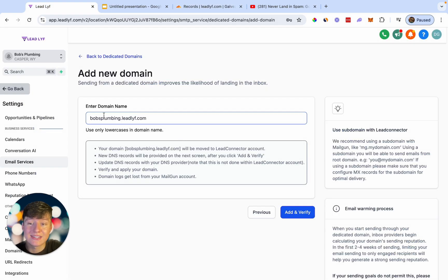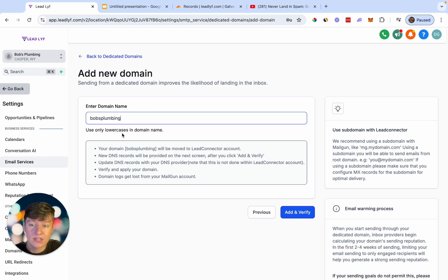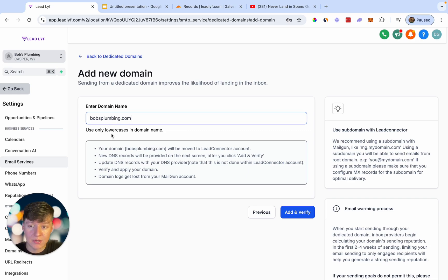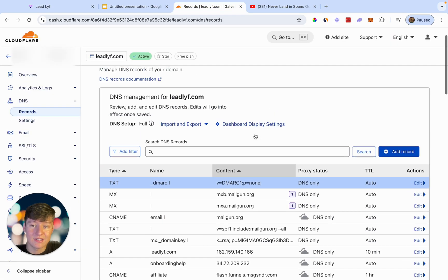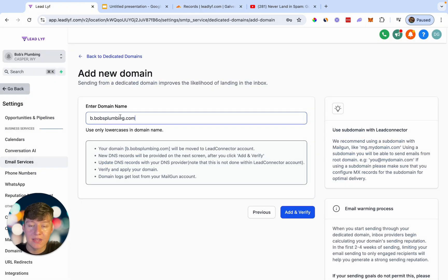If your client doesn't want to use a subdomain off your main domain — because every time they send emails it will show your domain — and they want their own, it's going to be harder. But if they're okay with it, let's say their domain is bobsplumbing.com. You can do mail.bobsplumbing.com, info.bobsplumbing.com, or just add the first letter of their domain. Click Add and Verify, add those DNS records inside their domain provider, and once you verify those records, they'll be good to go and can use their own domain to send emails.